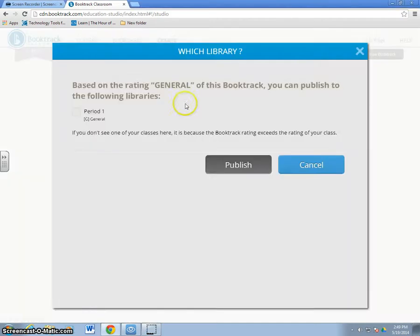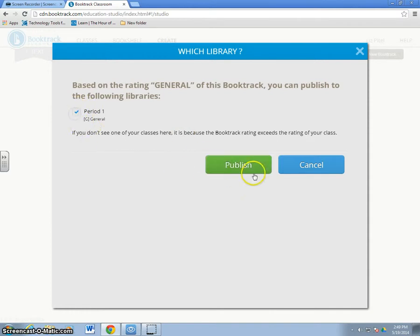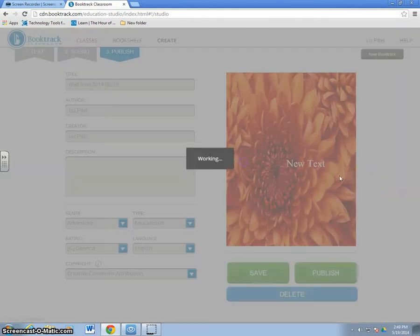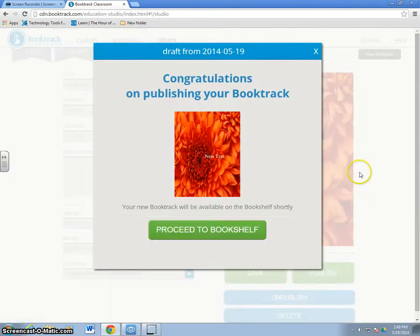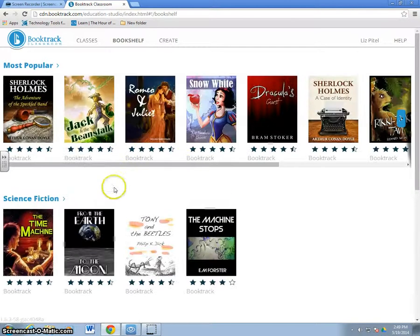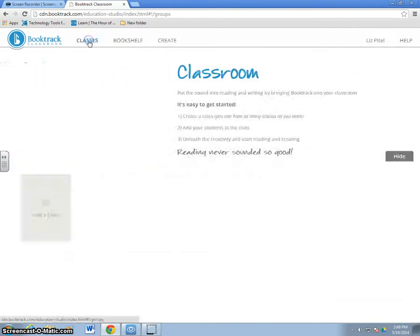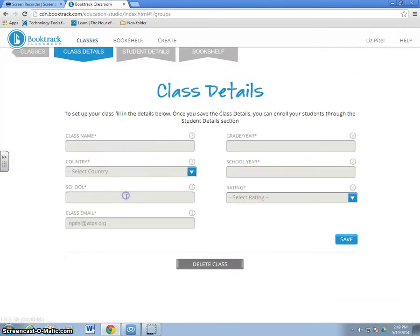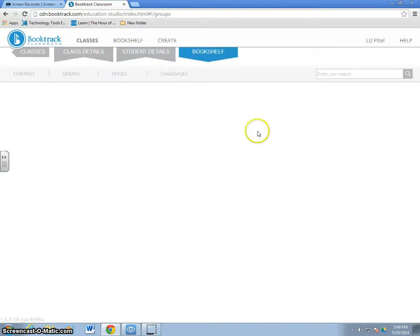The last step is to hit publish and it'll go out into the public here. You can tell it what class it belongs on and you hit publish and there it goes. Now, it'll be on your class's bookshelf for your class to see.